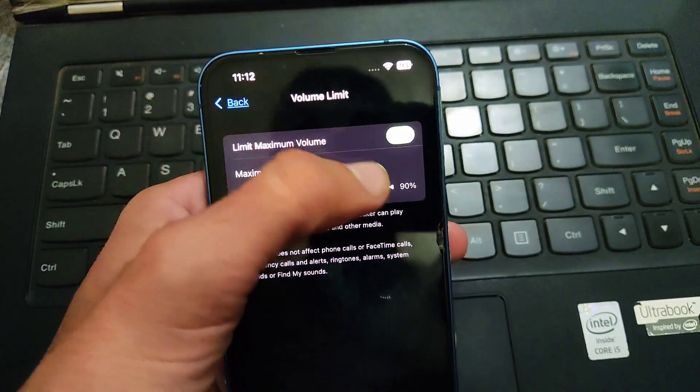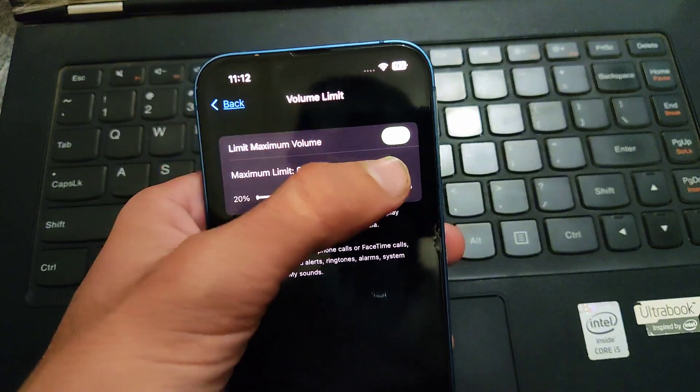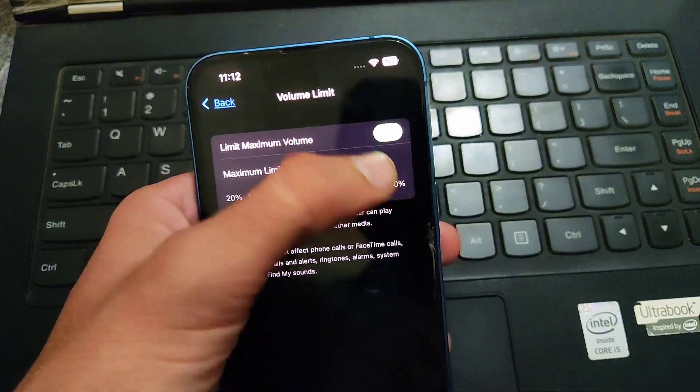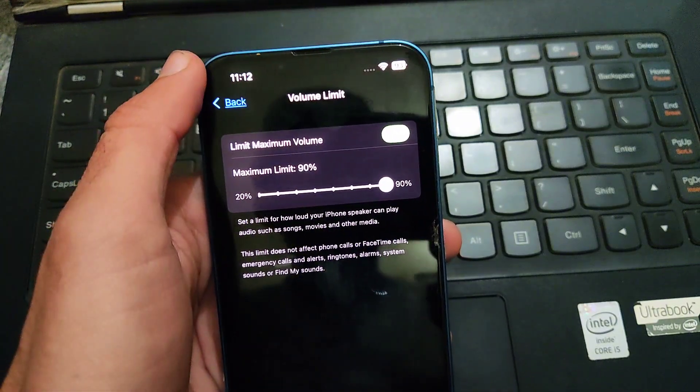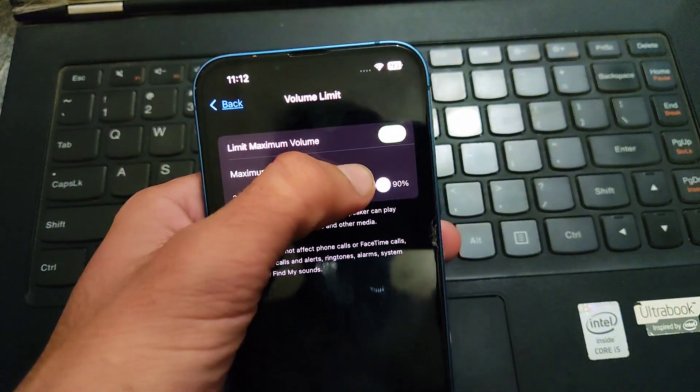So by this way you can easily limit volume on your iPhone in iOS 18.